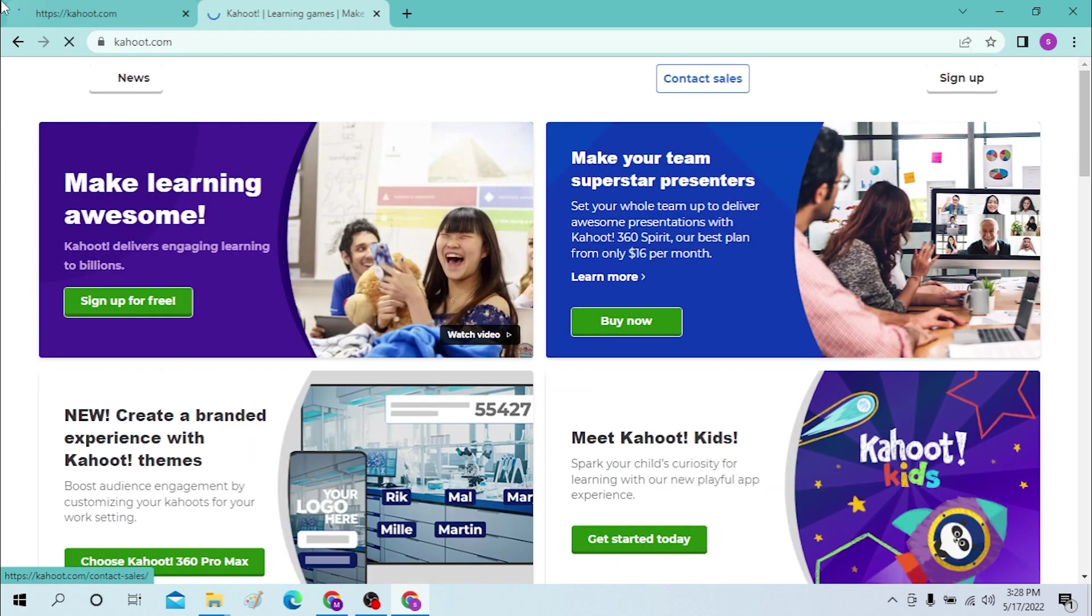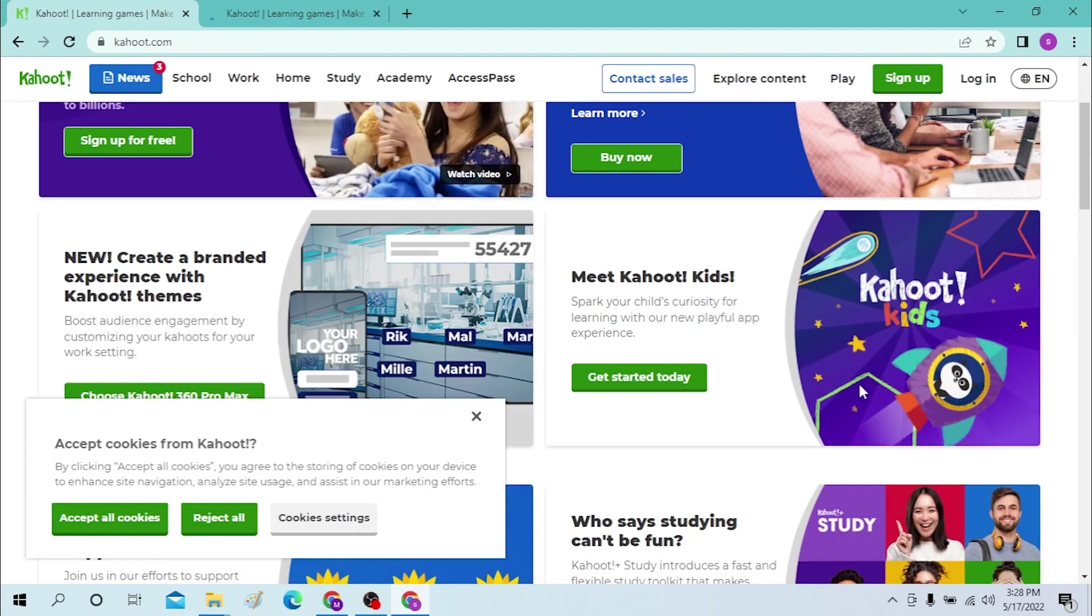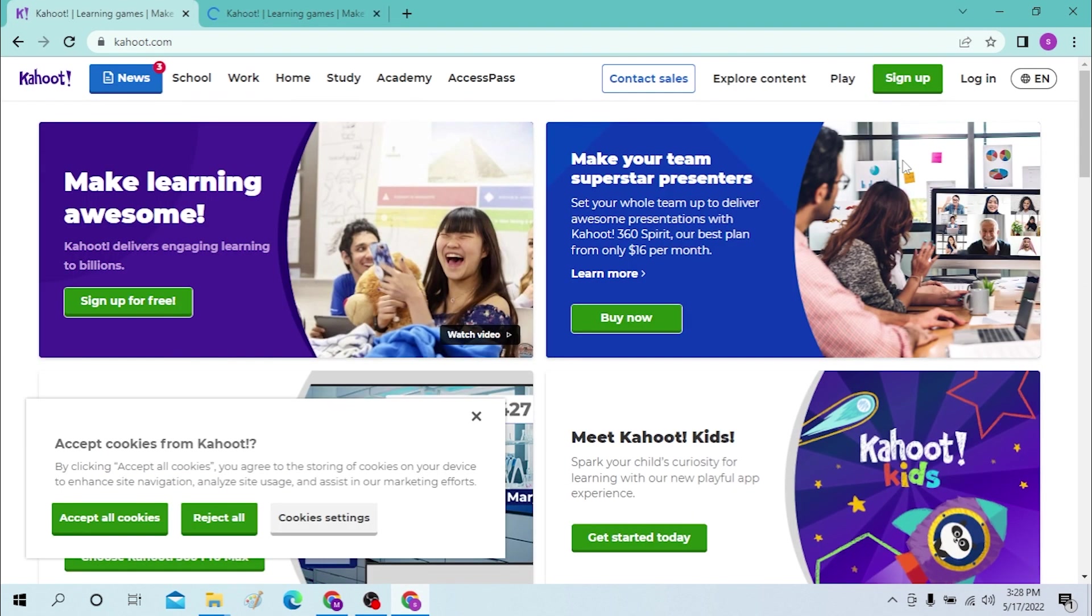After that, let the page load up. As you can see, this is Kahoot's home page and you can see the login button on the top right corner of the desktop.